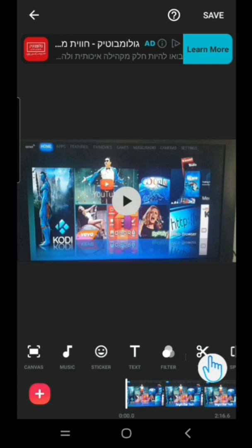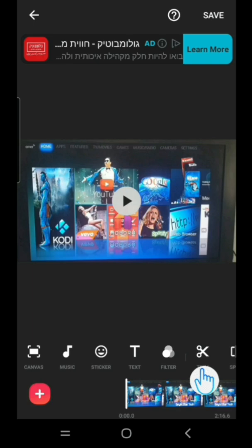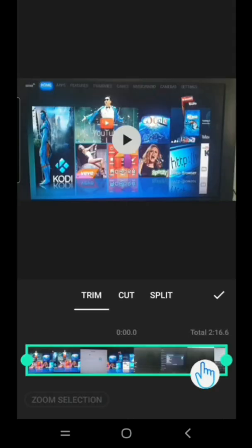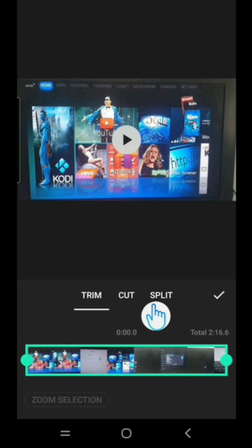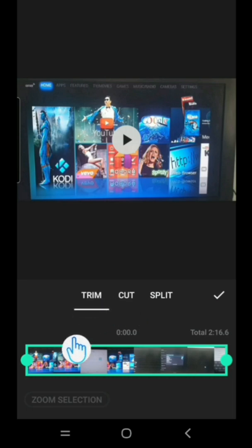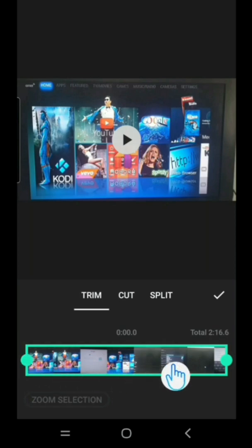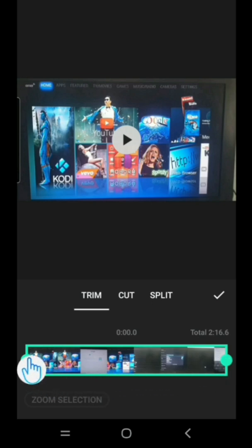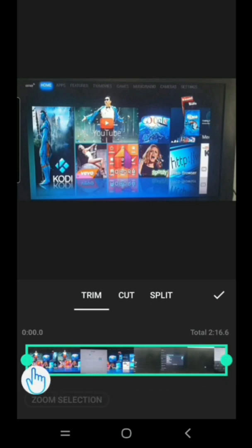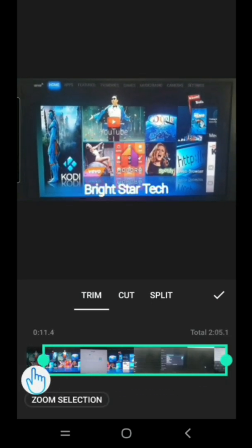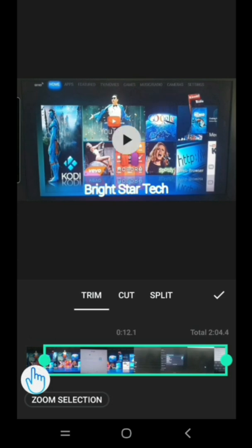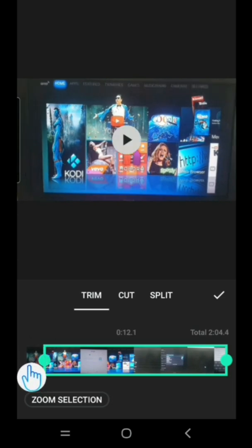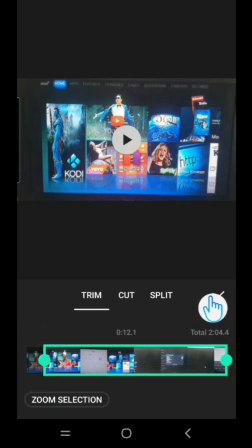Now tap on Trim. These are the three ways you can edit it. Trimming is when you want to edit the beginning or ending part of your video. For example, if I want to remove this last part and this beginning, I need to push this to this place. This part is going off.